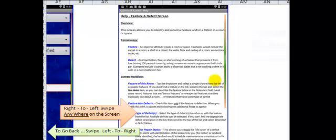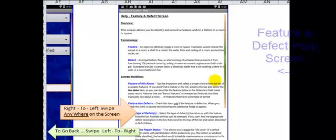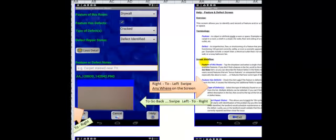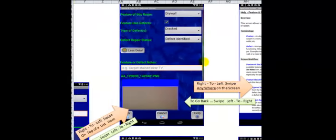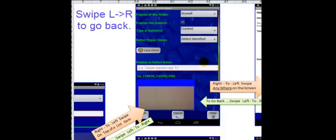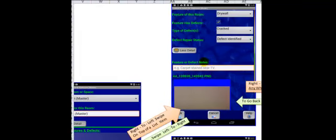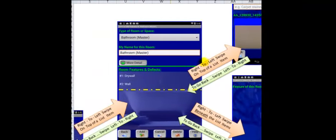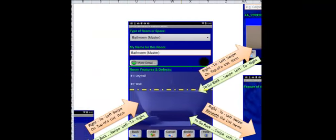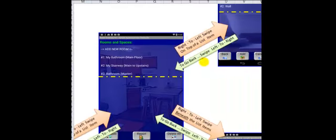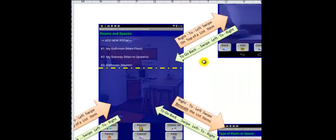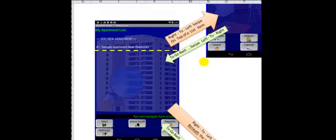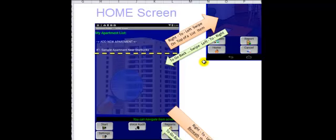To go back to the screen from whence I came, all I need to do is swipe from left to right. So swiping left to right on the Help screen will take me back to the Feature Defect screen. Swiping left to right on the Feature Defect screen will take me back to the Room feature screen. Swiping left to right on this screen will take me back to the Room summary screen, and lastly one more swipe will take me back to the home screen where all of the apartments are listed.